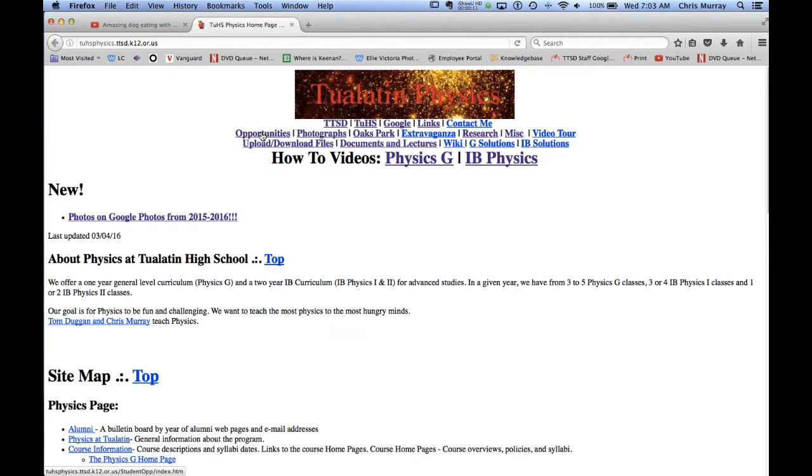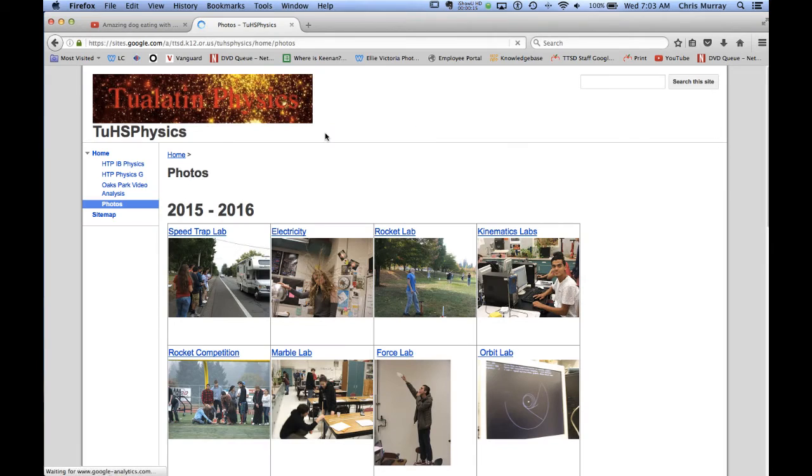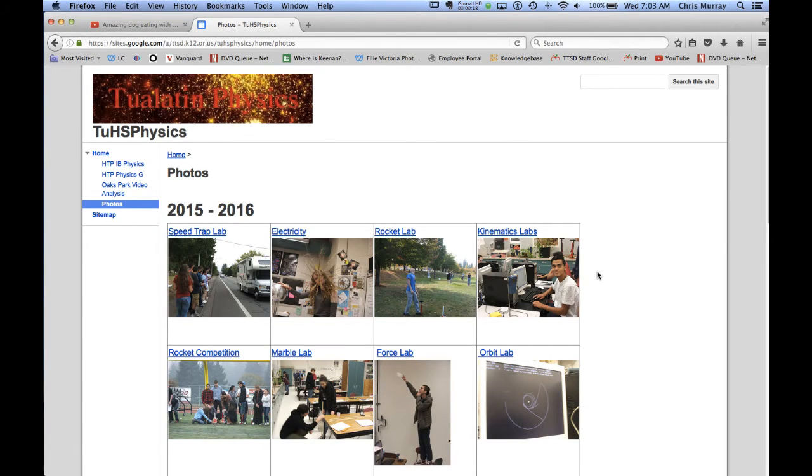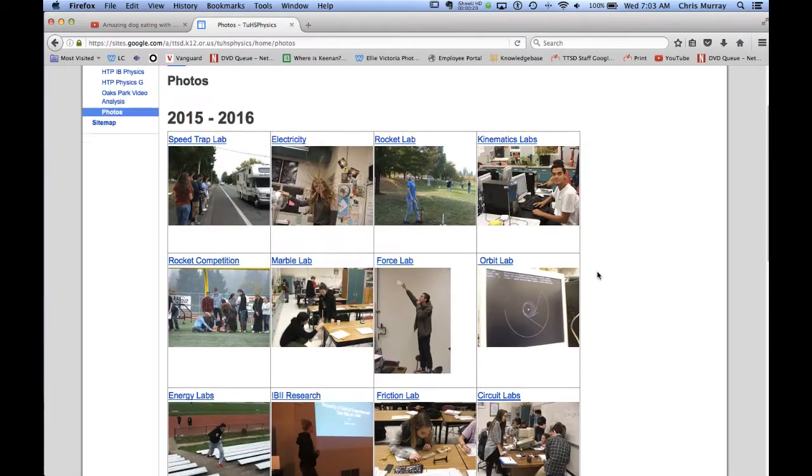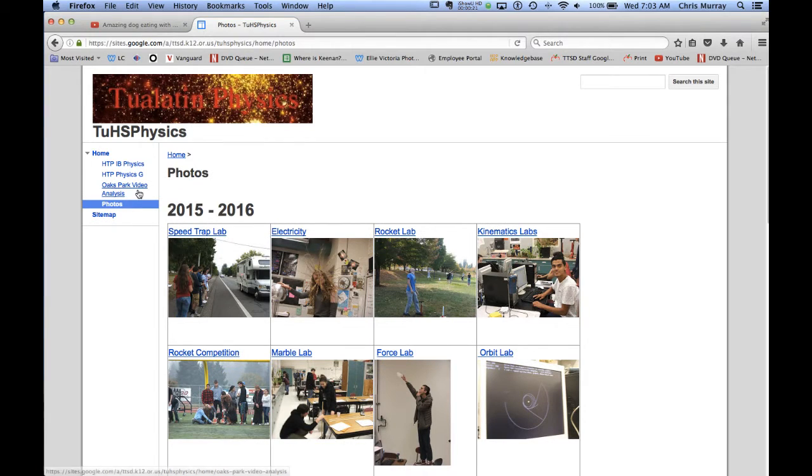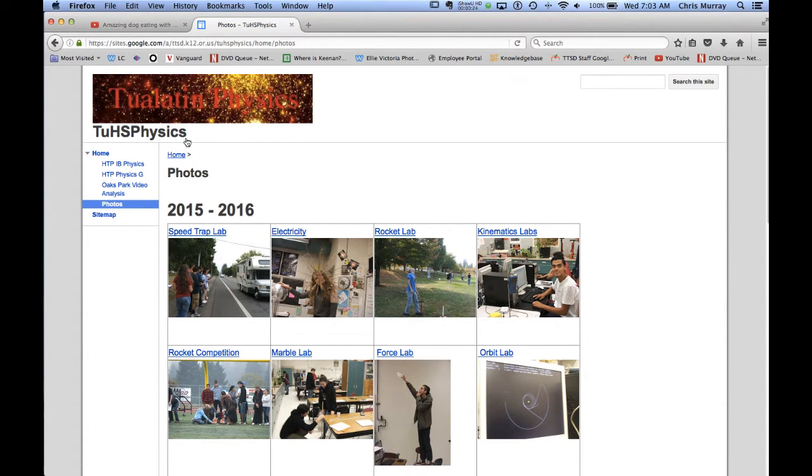This is student opportunities. You can check that out. Whenever you see me with the camera I'll put the pictures up there. So these are pictures from labs. If you want to know how to dress or something like that for a lab, there it is.